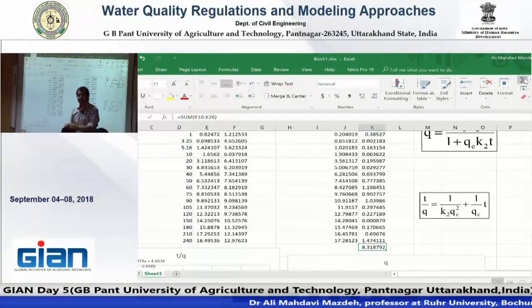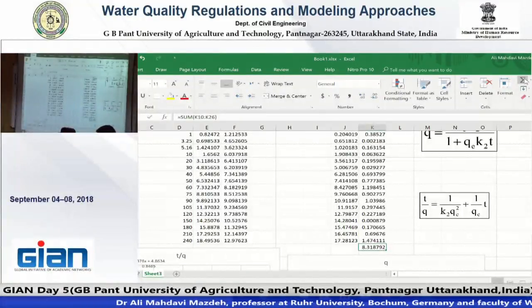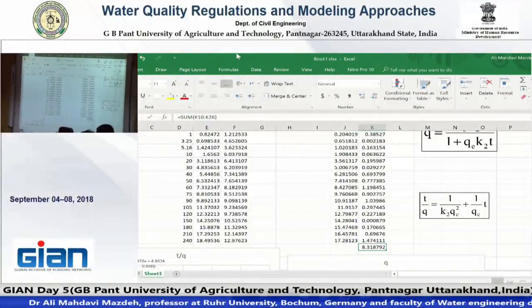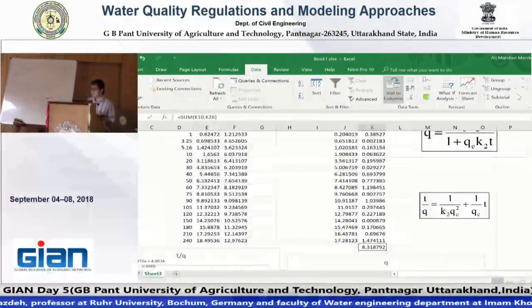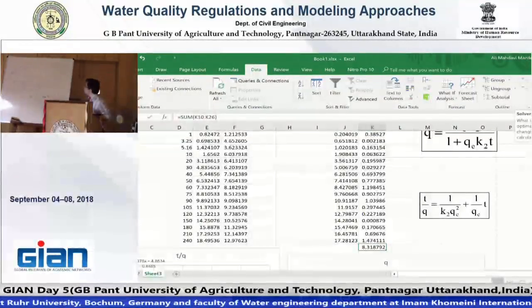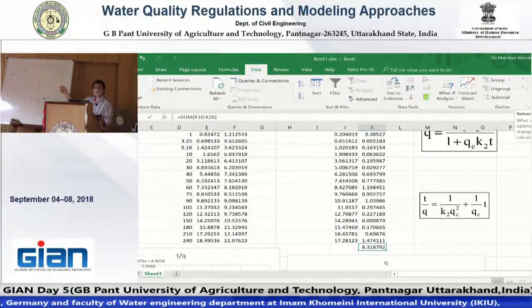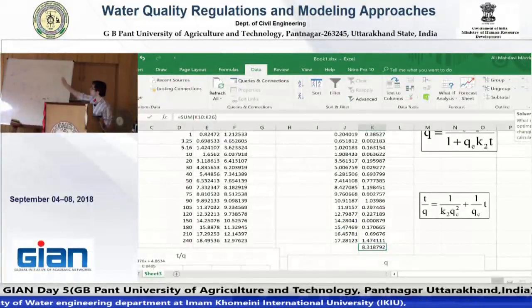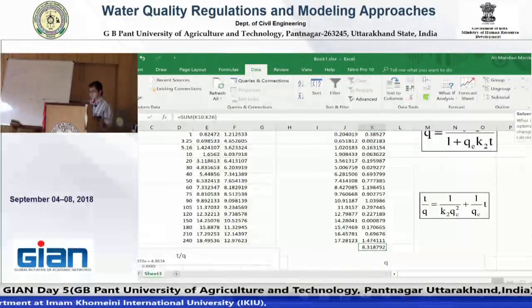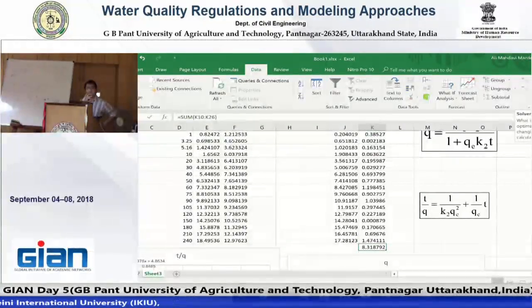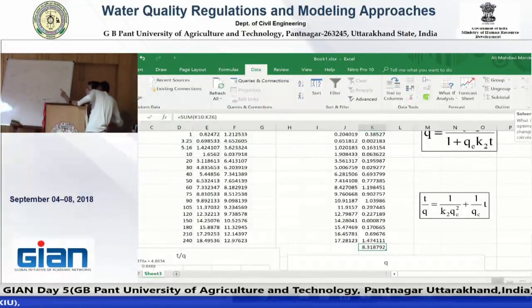You will go to the Data tab here. You see solver? If it is not visible on your computer, maybe it is not installed yet. You should go to Excel Options, Add-ins, and add the Solver. It is usually in the Data Analysis Tool Pack. You should add solver and then it will appear in the Data tab.